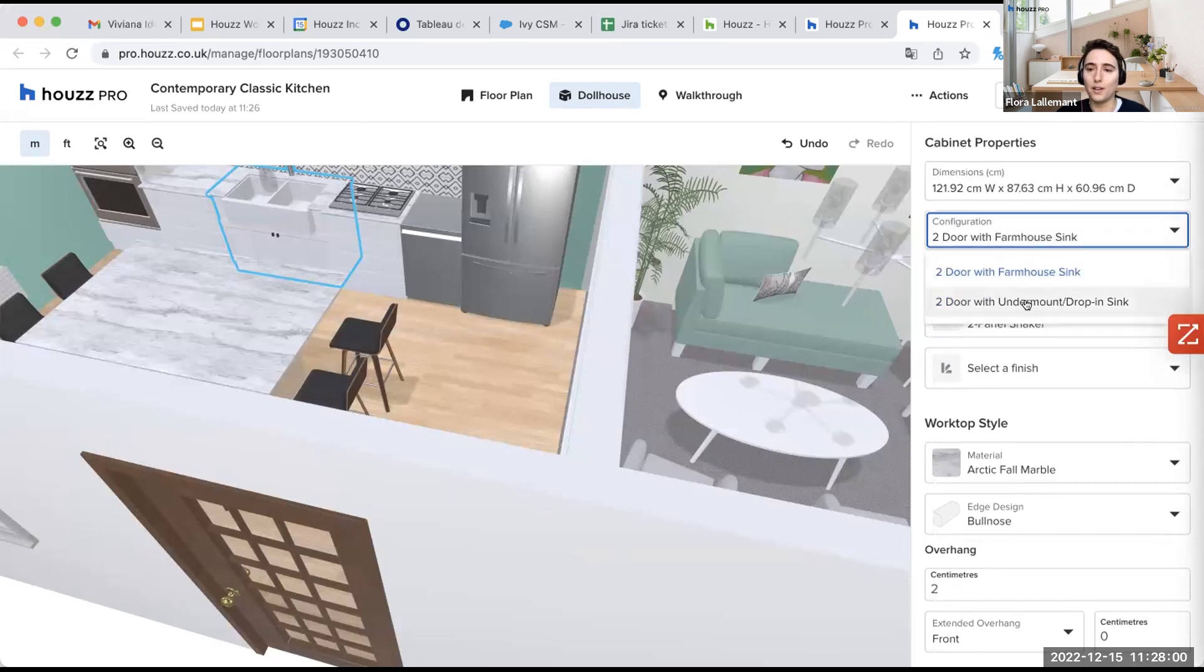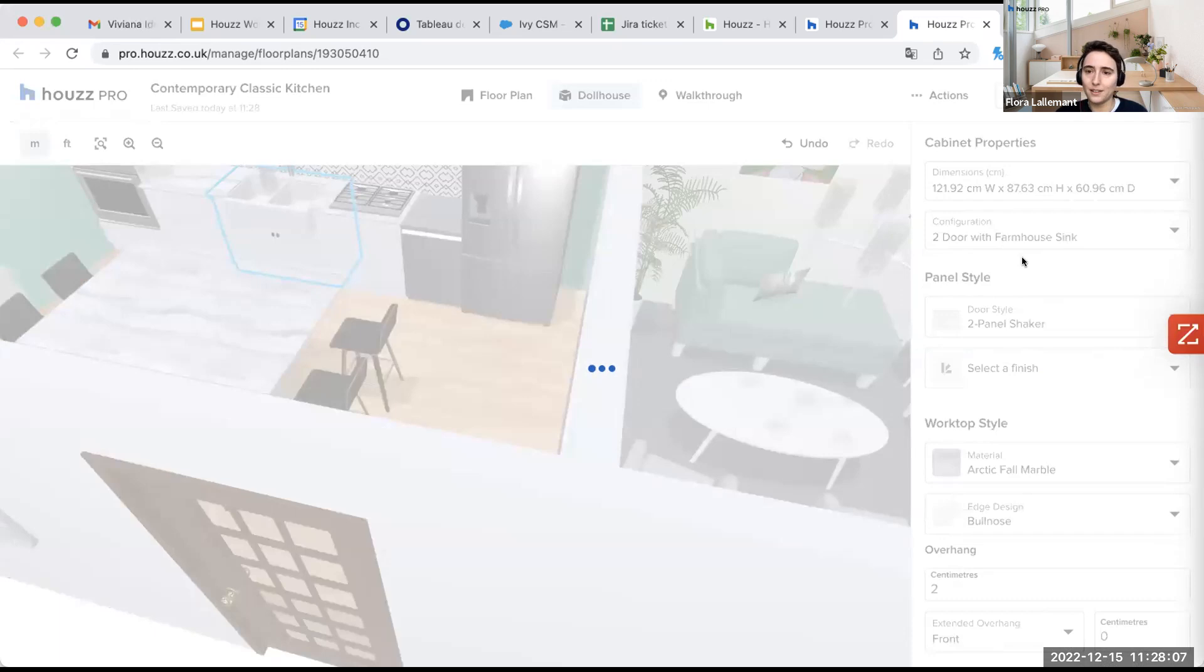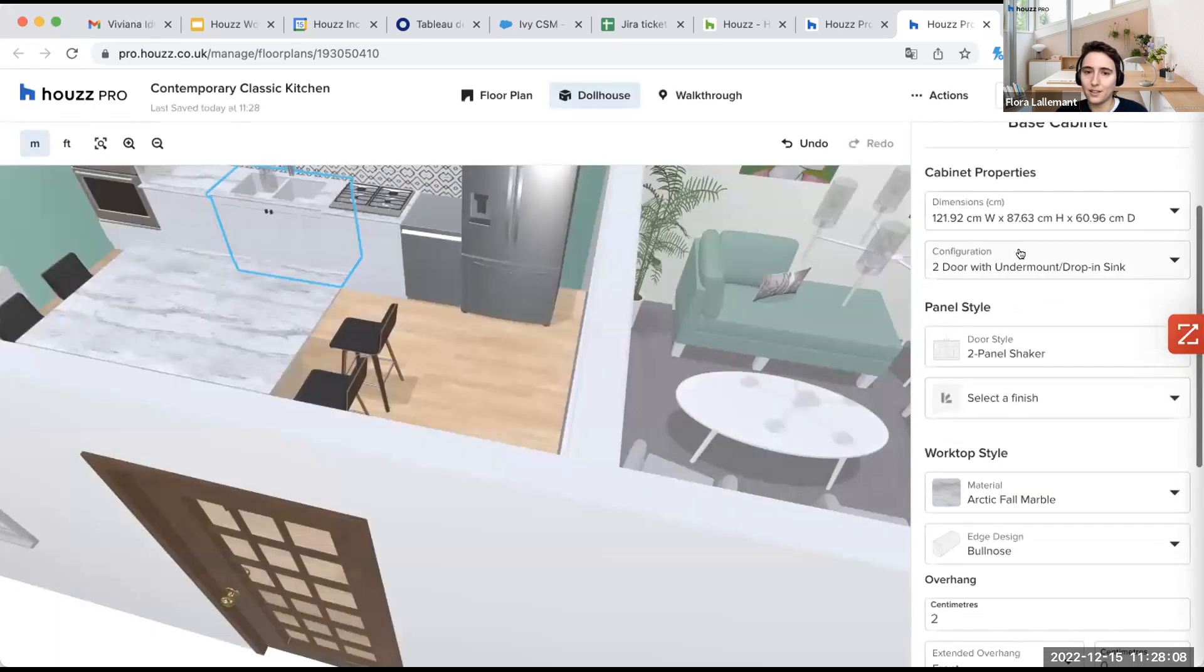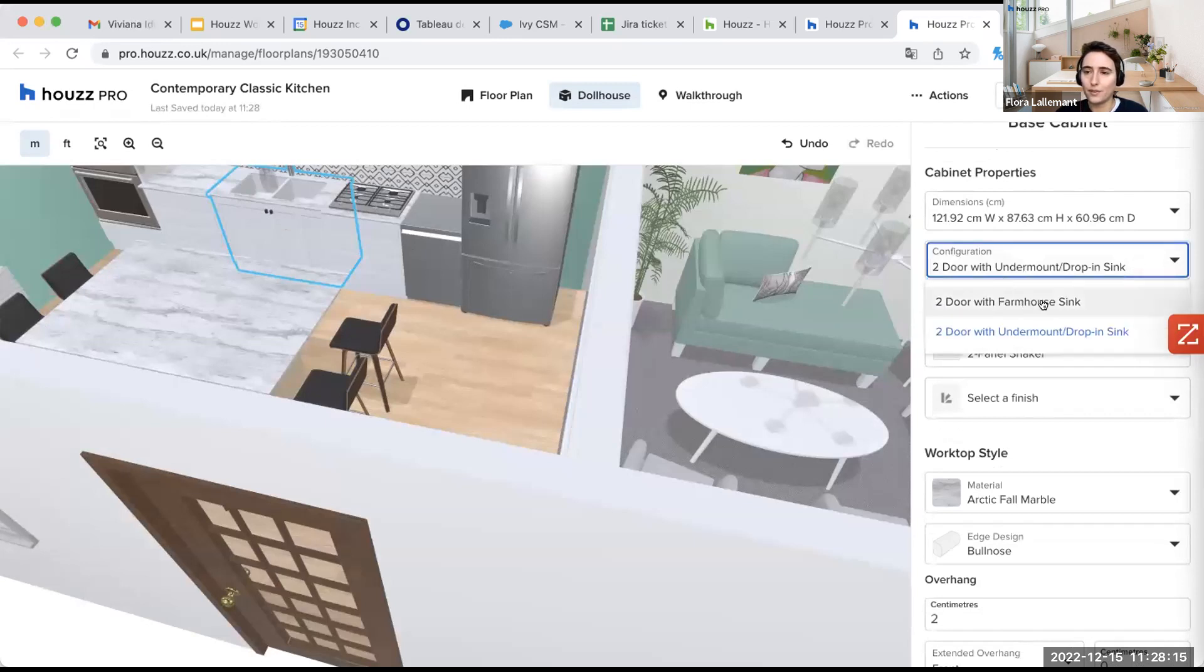Then I can select here the configuration. So do I want to double sink? This one is like for the cabinet. So let's see. Here you go. So you have the configuration of the cabinet here. We take the form house sink.